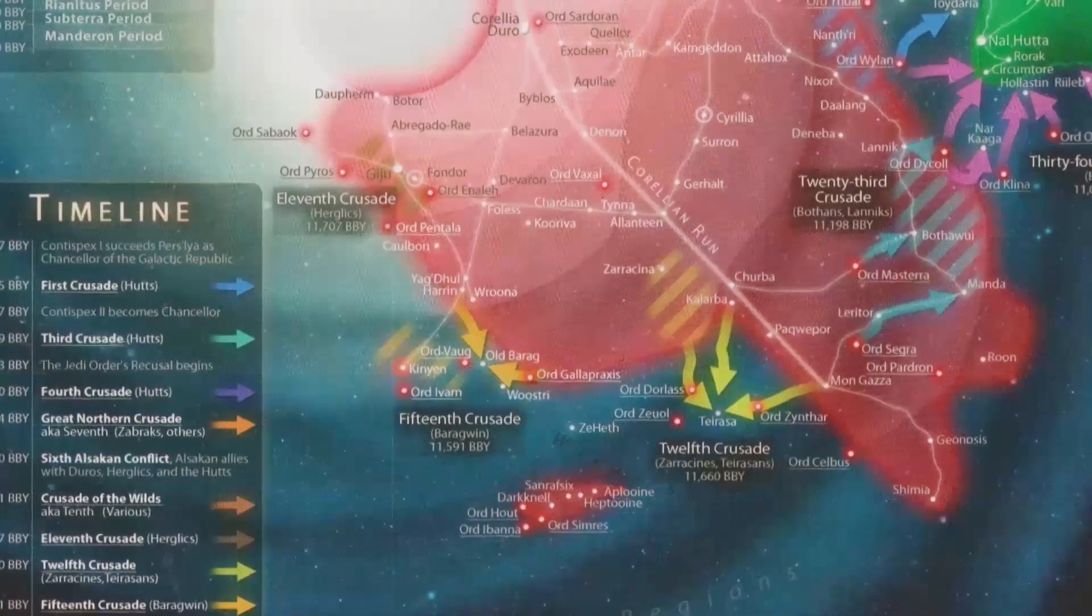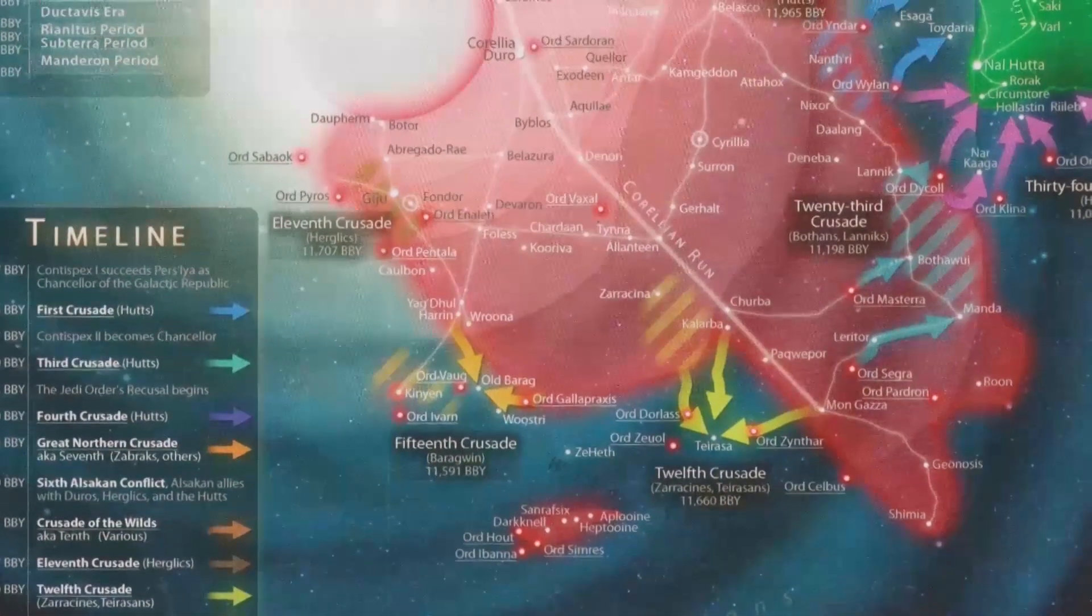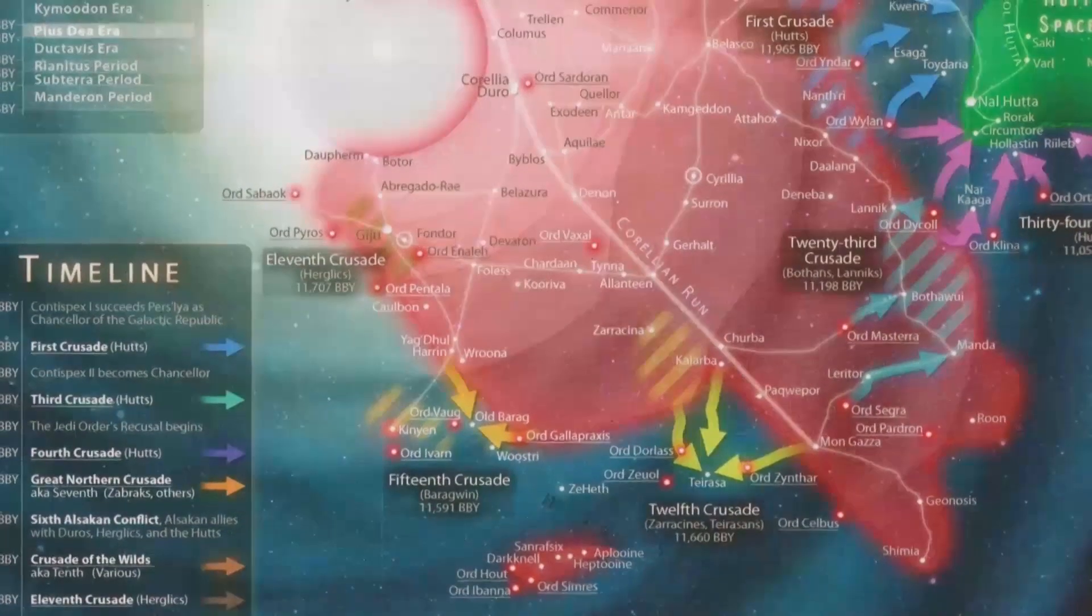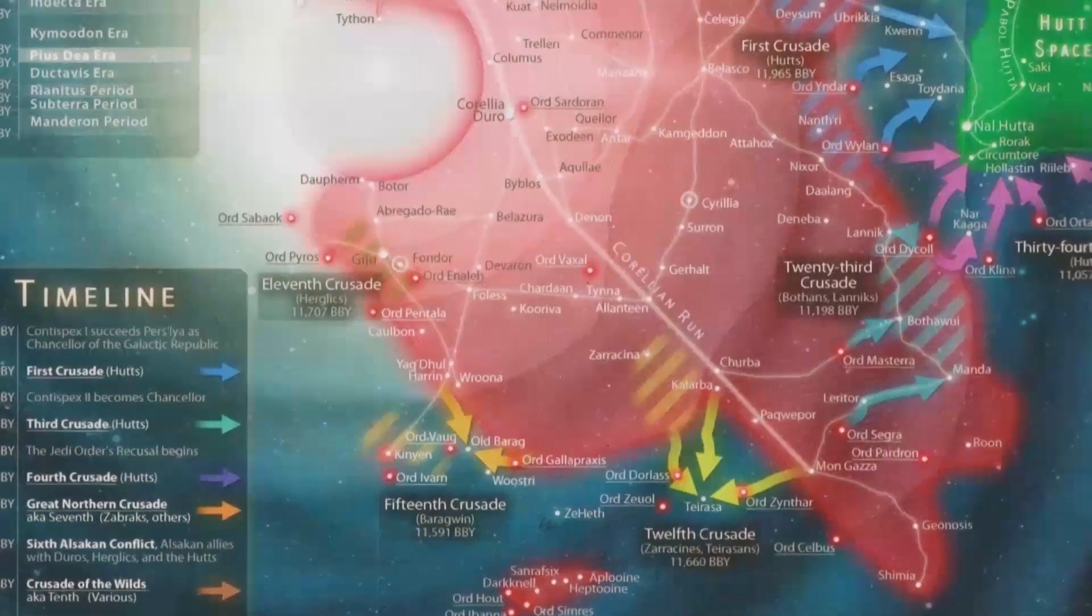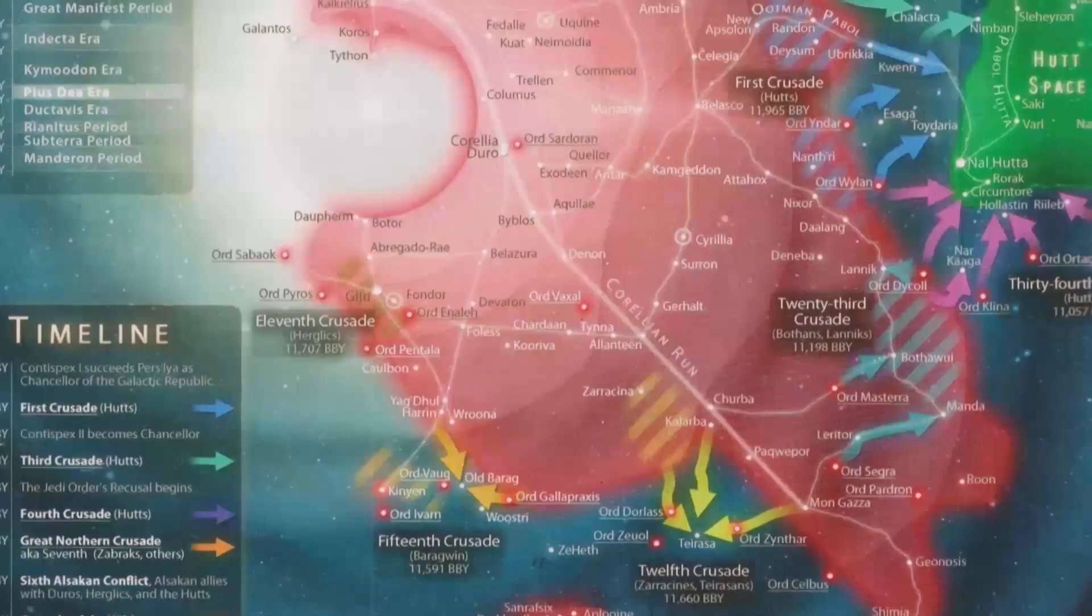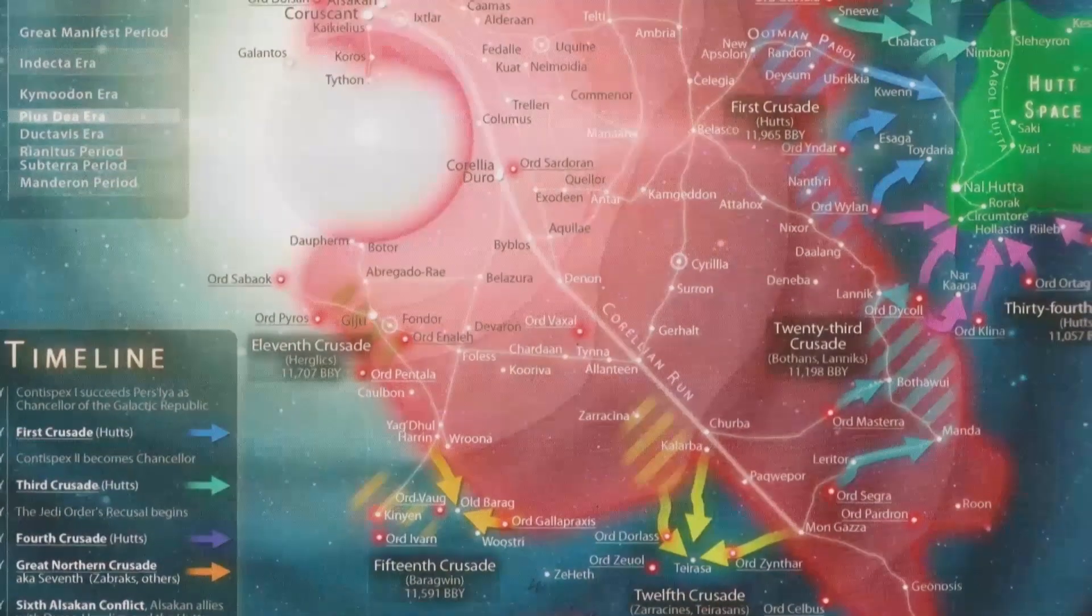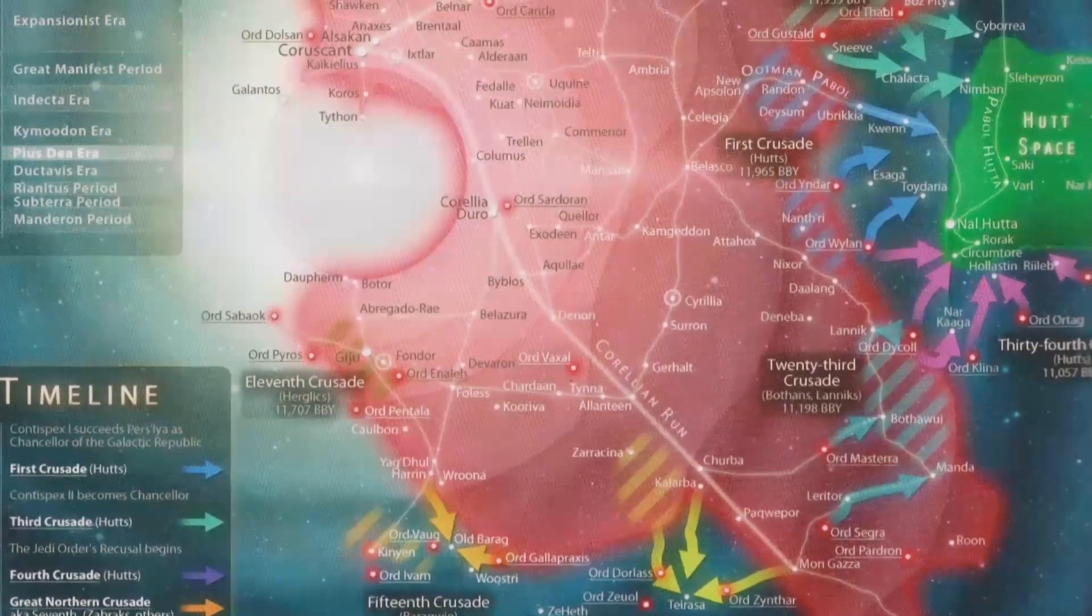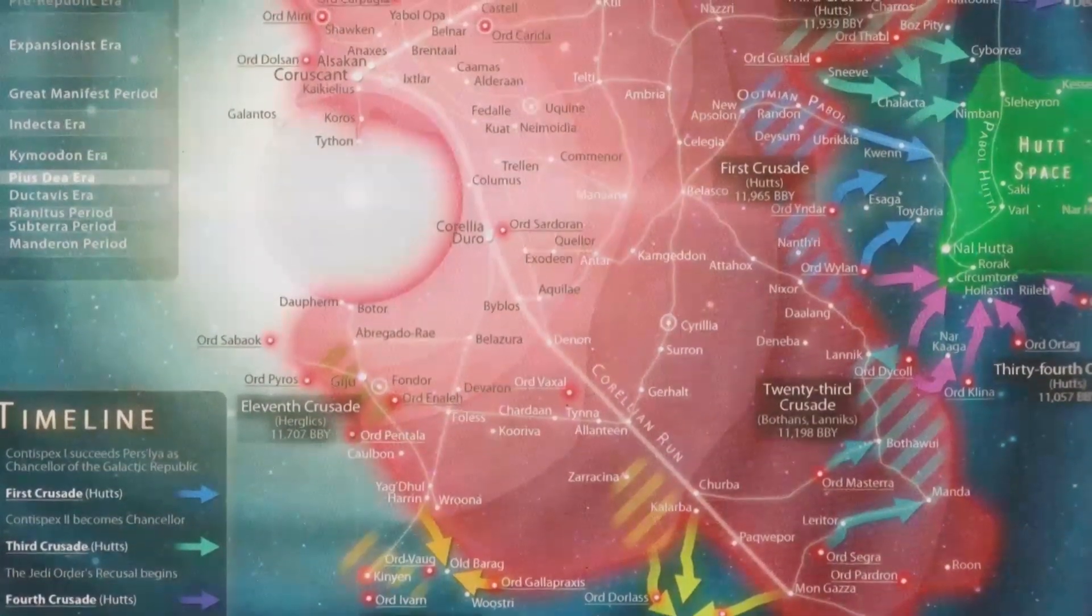other species would quickly become targets of the Pius Dea Crusades and political suspicions. Many aliens were exterminated or driven back from richer Core Worlds into poorer Rim Worlds, which the Pius Dea saw as the home to unruly chaos that had to be held back, all fueled by the Pius Dea rallying cry, the goddess wills it.